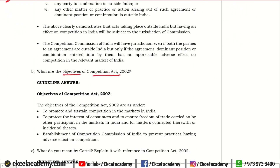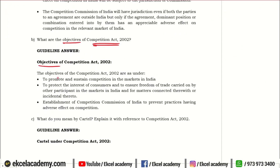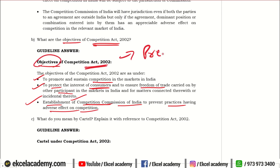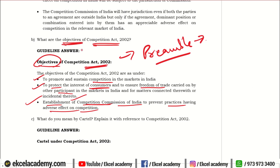Next: What are the objectives of the Competition Act of 2002? We know it is to promote and sustain competition in the market, to protect the interest of the consumer, to ensure freedom of trade carried on by other participants, and for matters connected therewith, including the establishment of the Competition Commission of India to prevent practices having adverse effect on competition. These are the main objectives as per the preamble. The preamble of the Competition Act 2002 lays down the objectives — you can quote the preamble directly, stating that the preamble of the Act reads as follows.